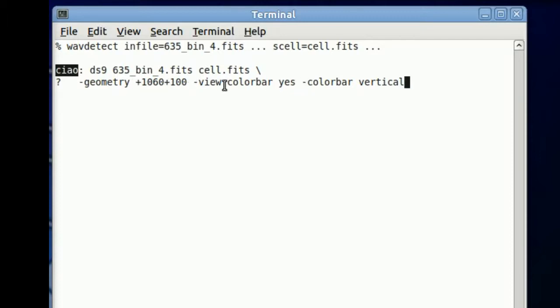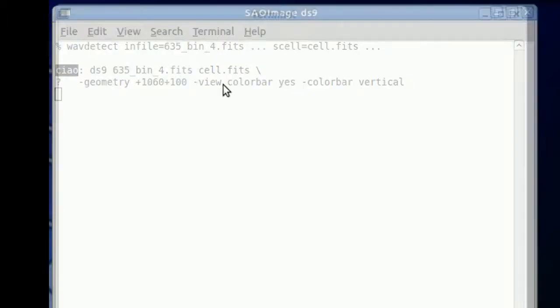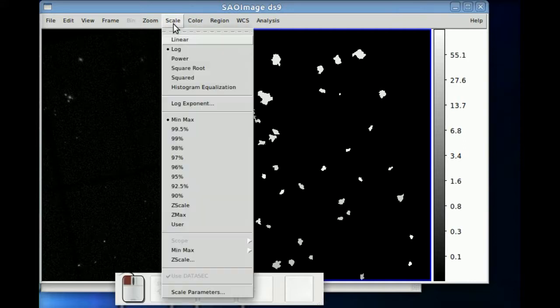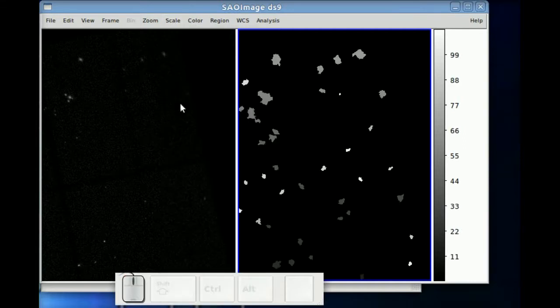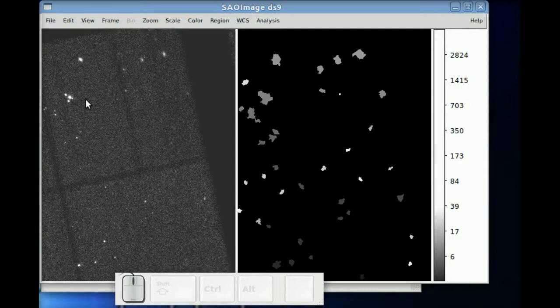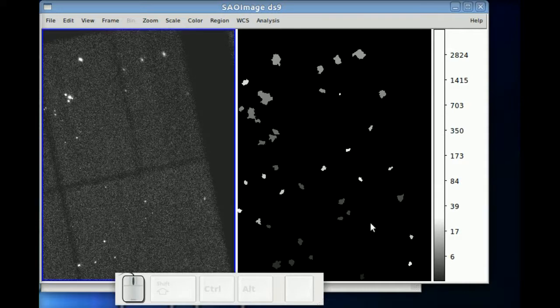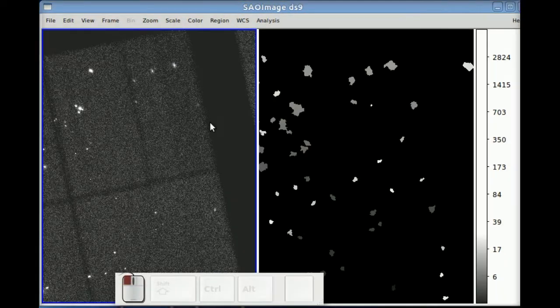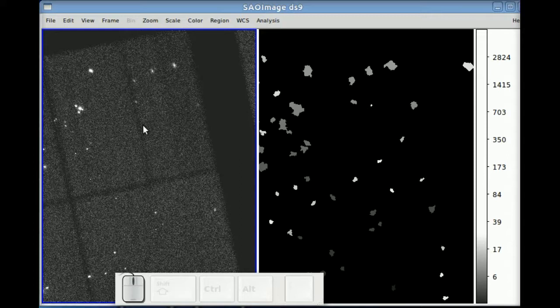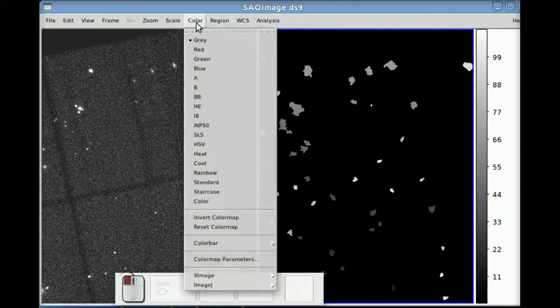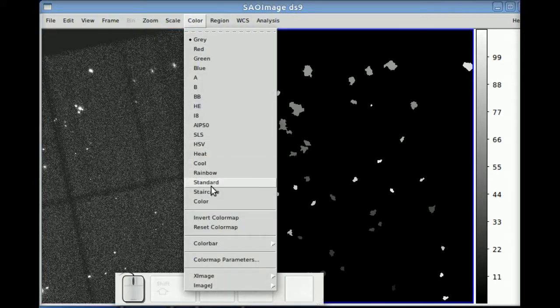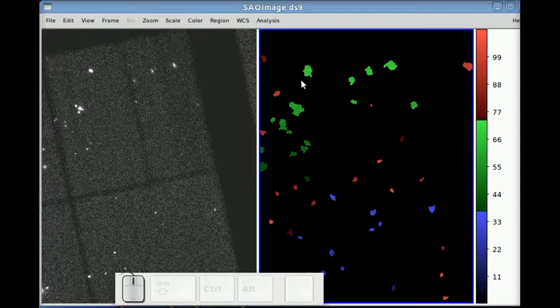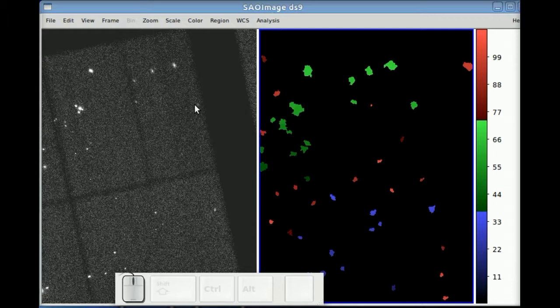We're going to load both the original image and the cell image in DS9 into separate frames, and there's a separate tutorial on frames that you can see. On the left, we now have the actual image, and on the right is the cell image. Each pixel value represents the source number, so different sources are colored different colors.